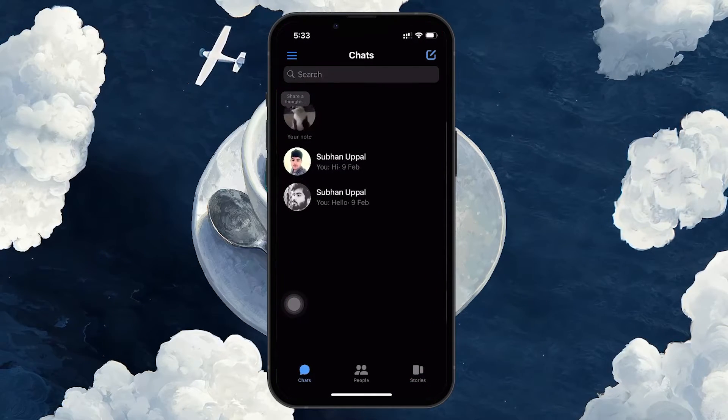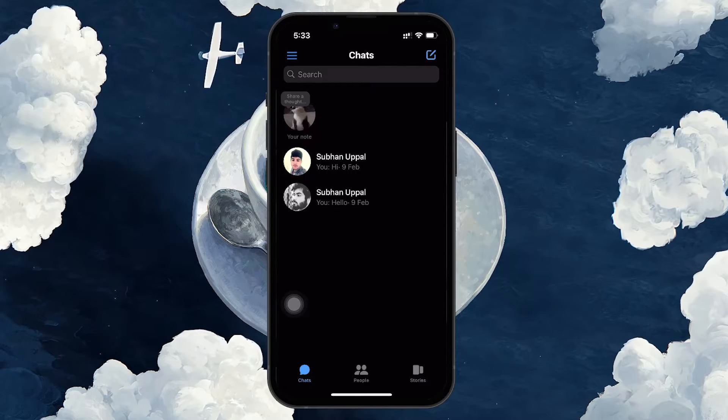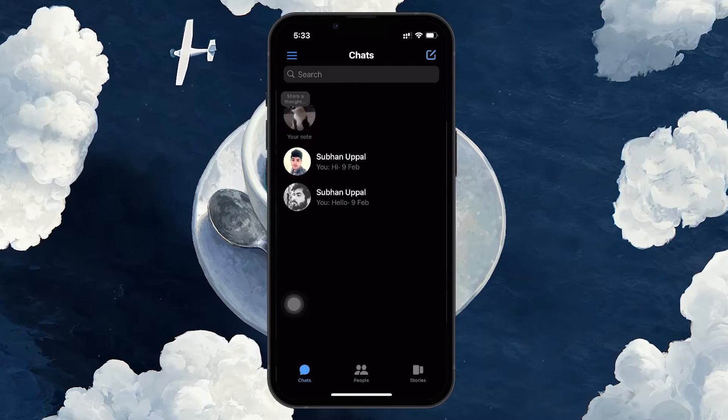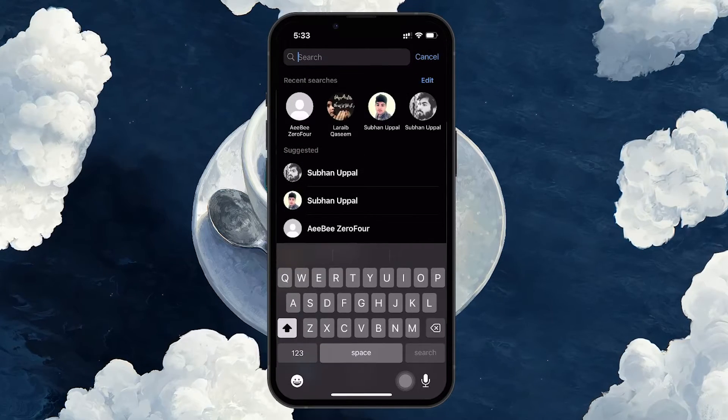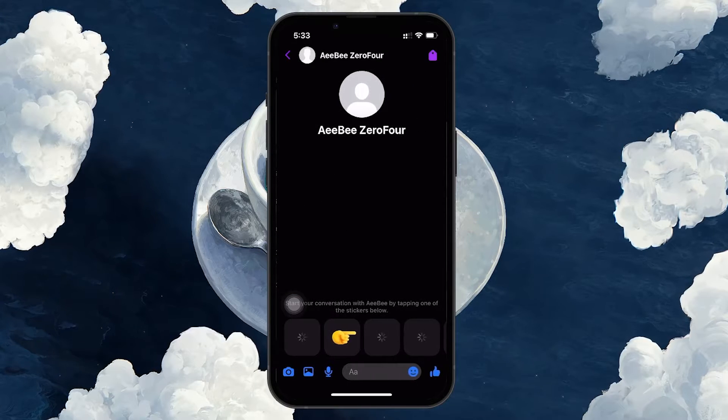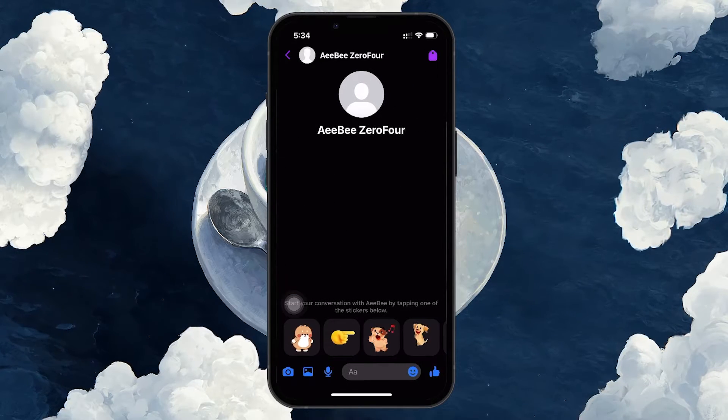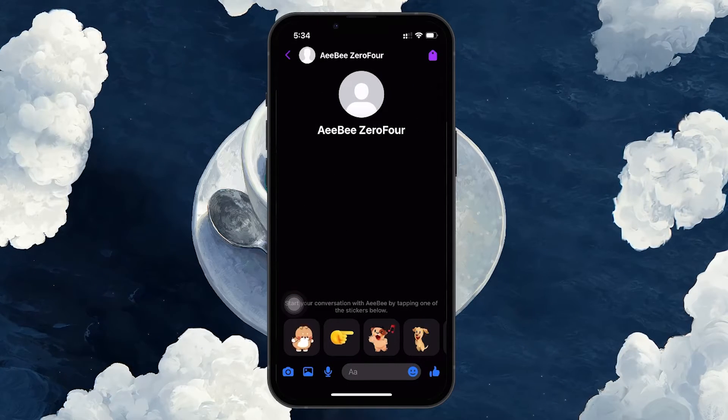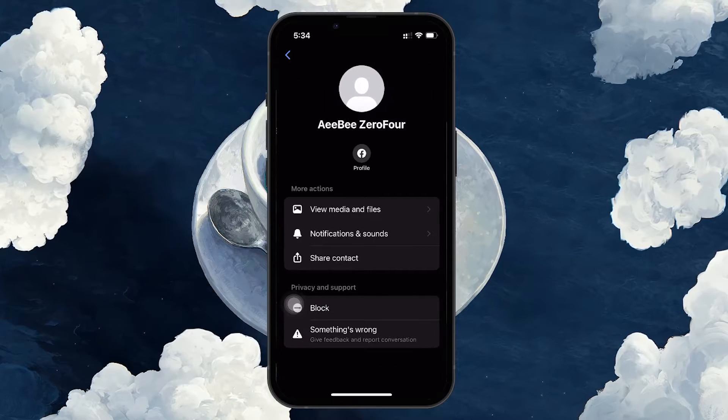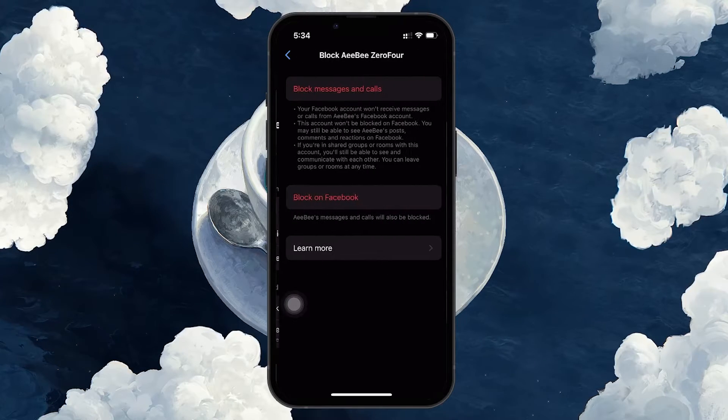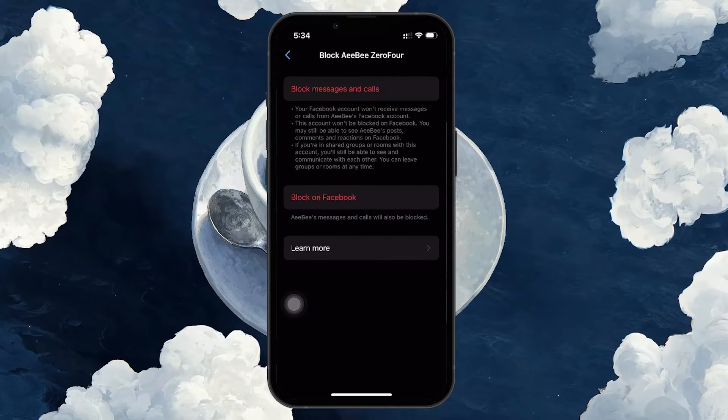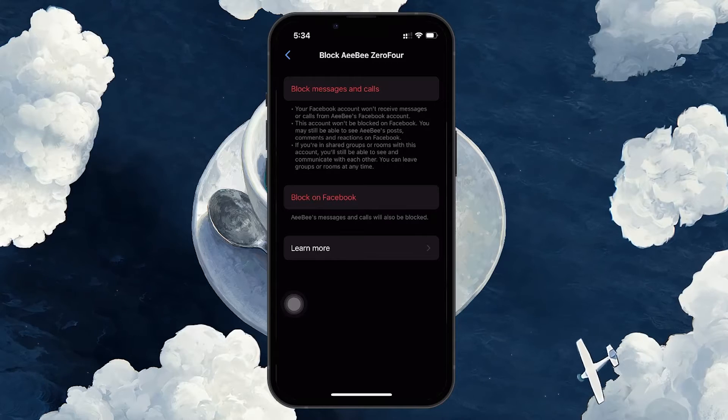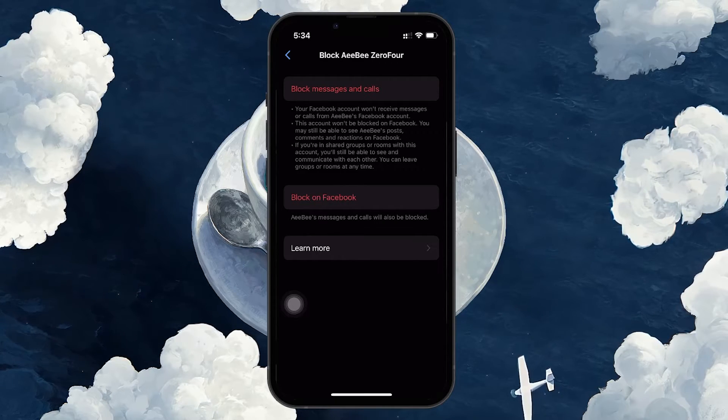First, it's important to distinguish between being blocked on Messenger and being blocked on Facebook. These are two distinct actions. Someone can block you entirely on Facebook or just limit your interaction capabilities on Messenger. For example, if you attempt to block someone, Facebook provides you with the option to block their messages and calls, or to block them completely.